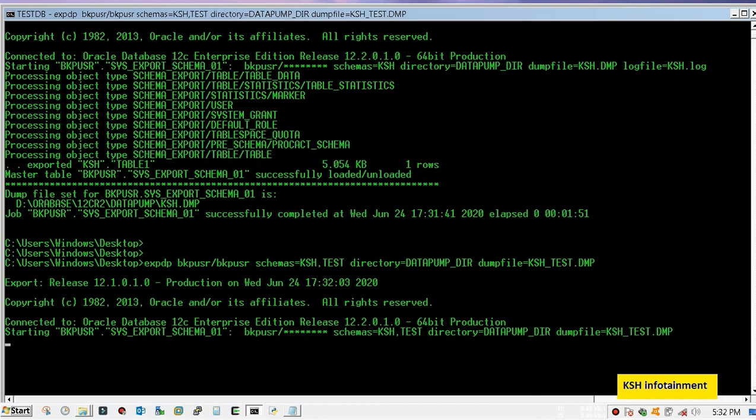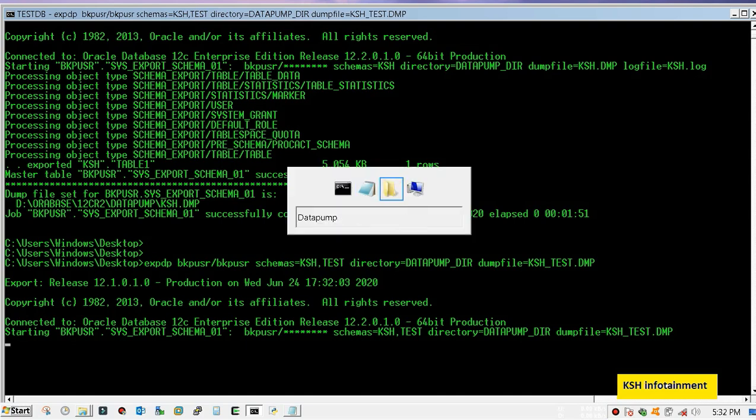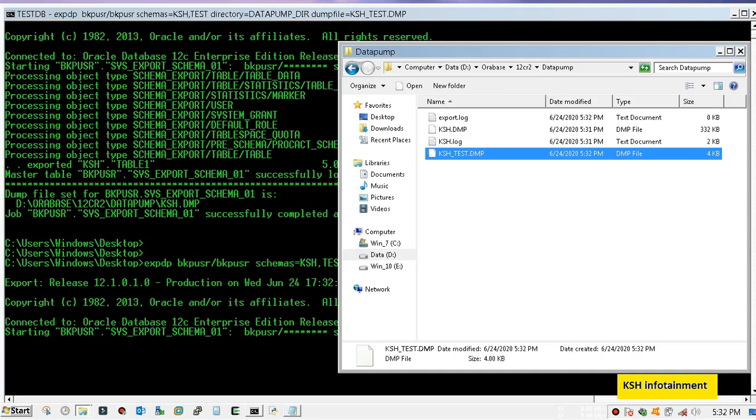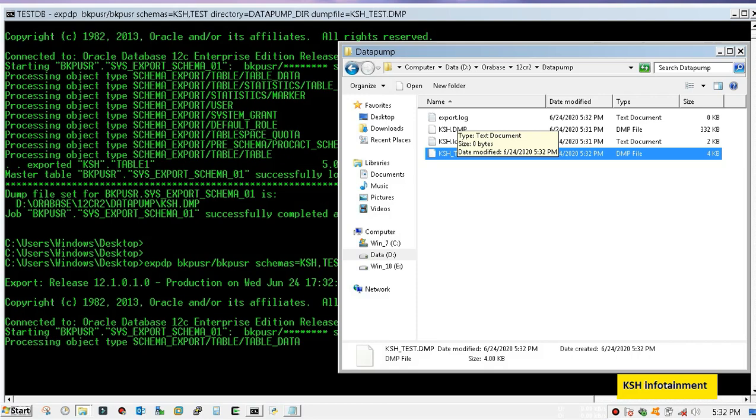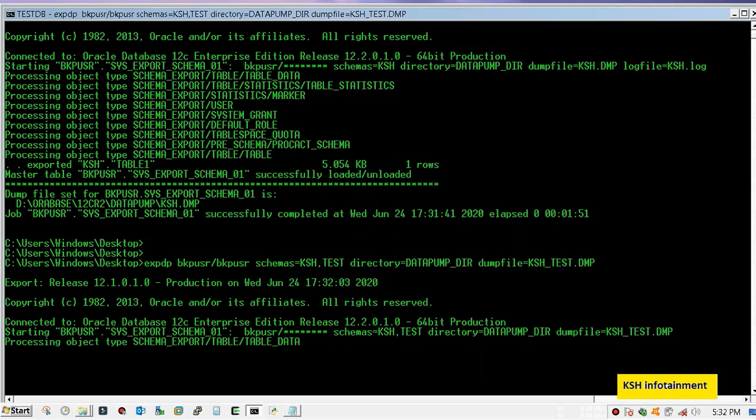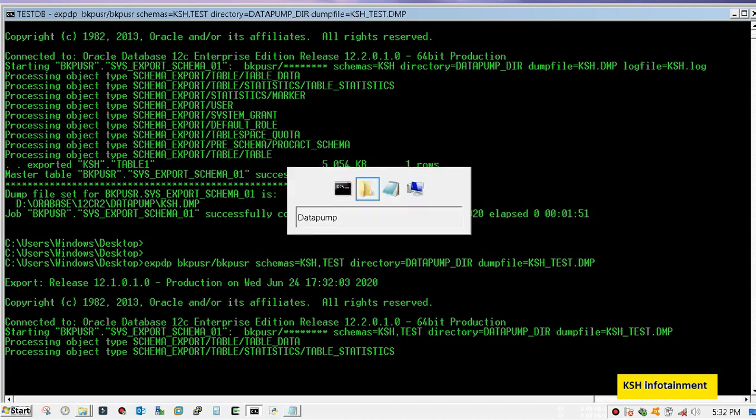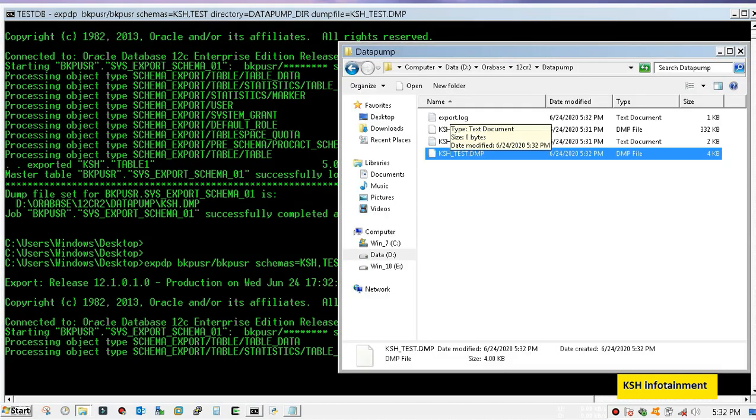Meanwhile you can check that dumps are being created. One thing you will notice, that I have not mentioned the logfile name so it has been created with default name log. So that is not an issue.